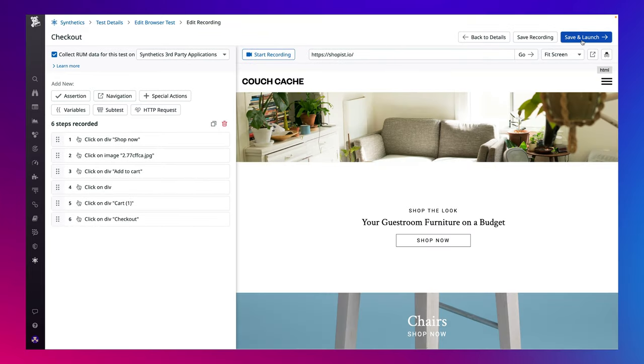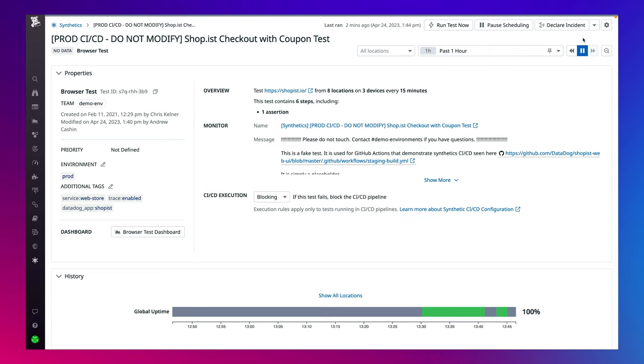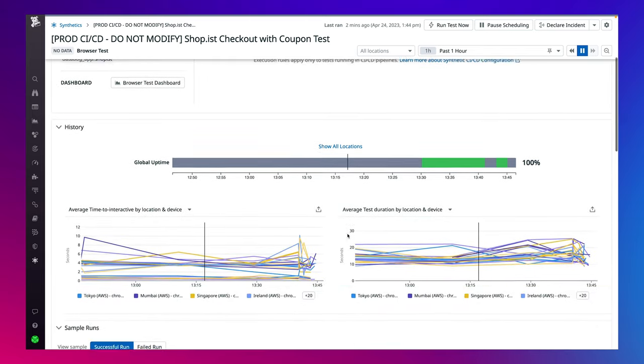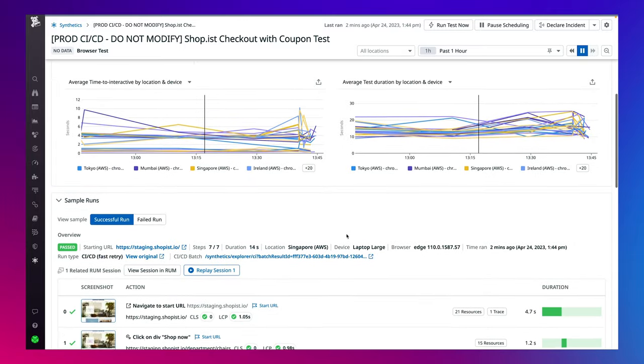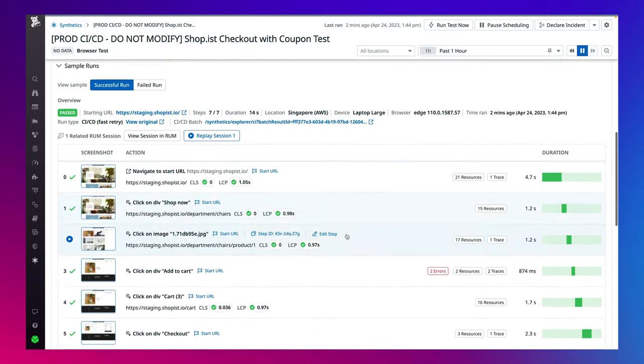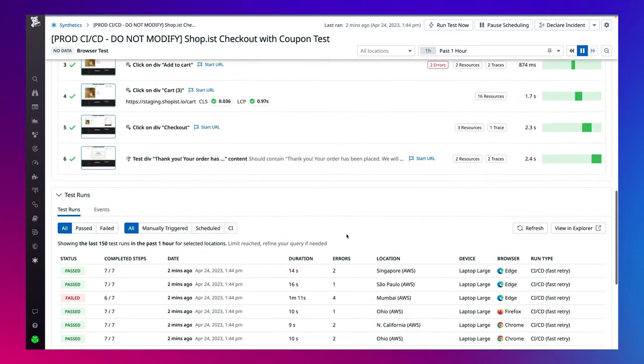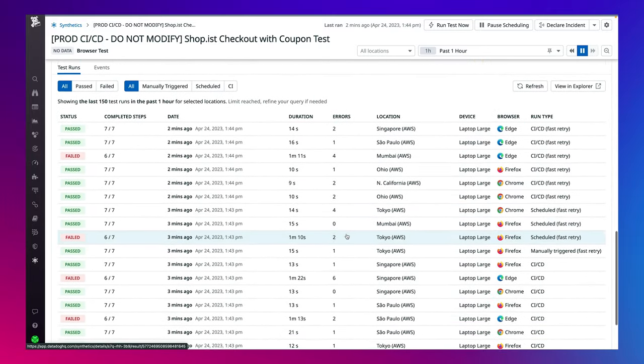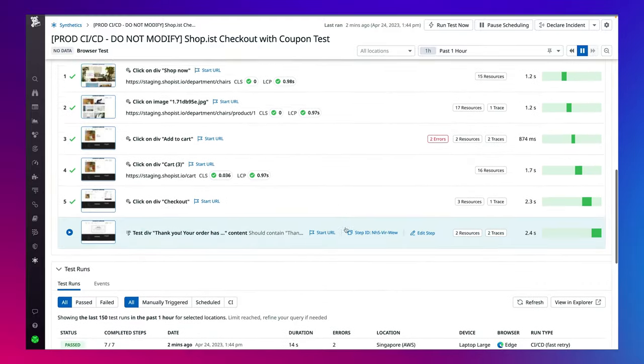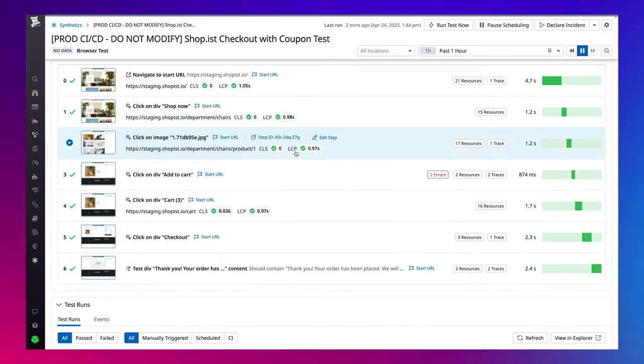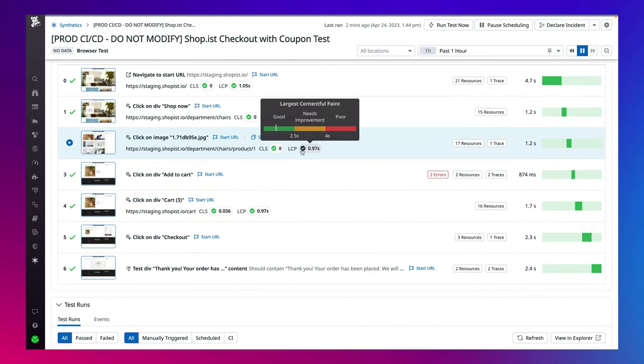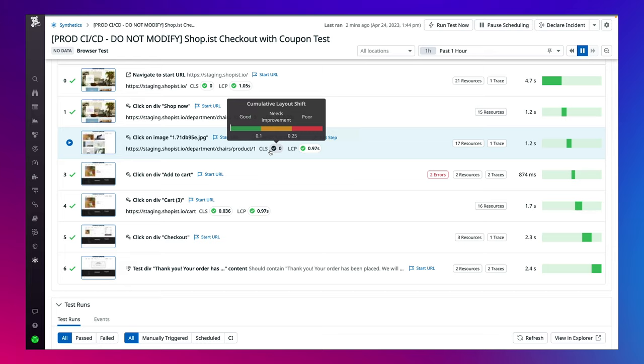Once the test is scheduled to run, the team can check out the test details page to see all their test runs. Customers can view sample runs to inspect test failures in more detail. They can see information for site performance metrics such as largest contentful paint and content layout shift within the sample test run and see which steps are displaying page front-end errors.